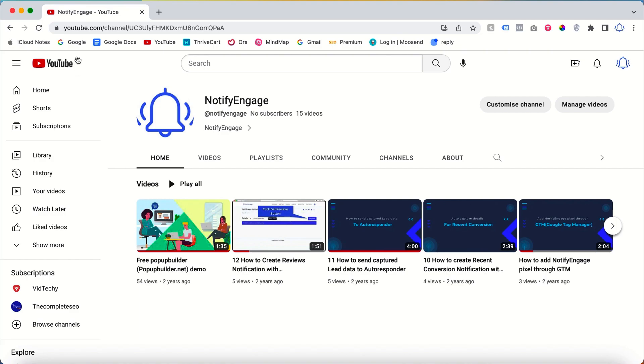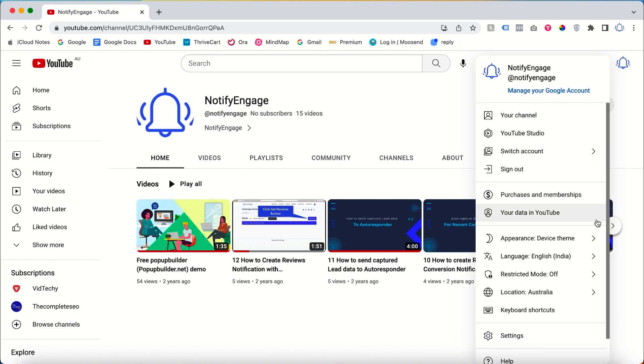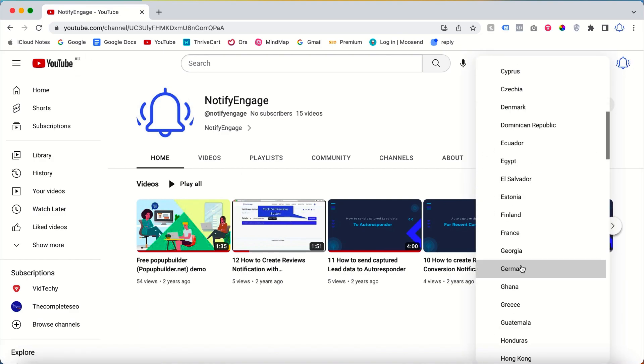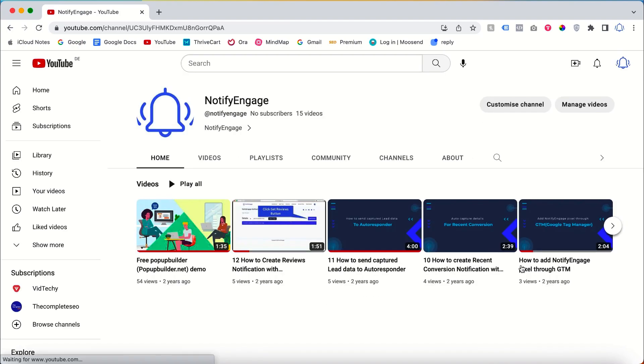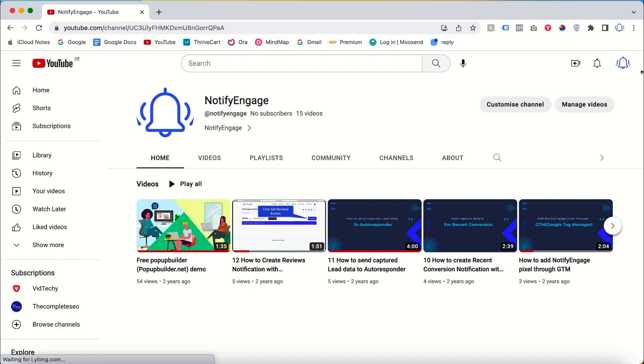If you want to change to any other like Germany, if I click Germany, then my browser is changed to German. Likewise, you can change your location and your language with this profile icon.